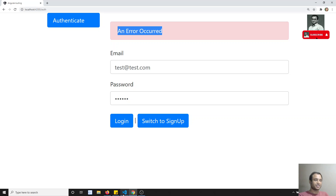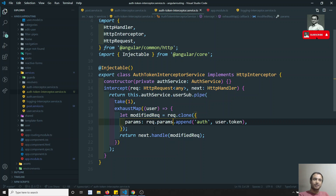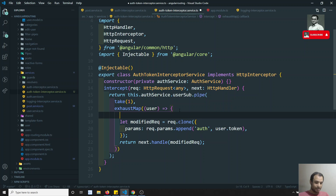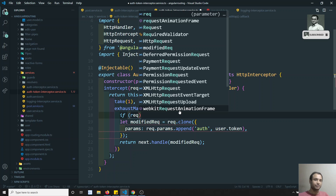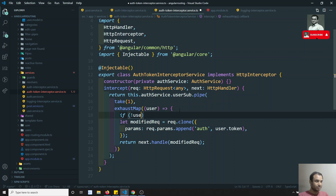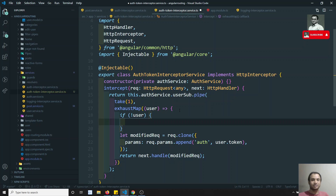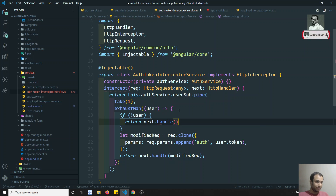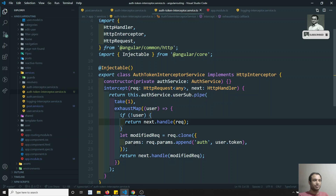So we need to write a condition in the interceptor such that it does not append the token for those particular URLs. You can use 'if request.url === ...' directly, or otherwise since we don't have a token at that point, we can check: if not of user, simply return next.handle(request). At the time of authentication we will not be getting the user — user means nothing but the token thing.